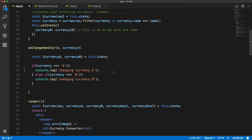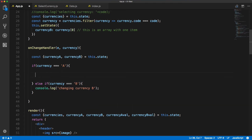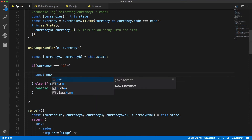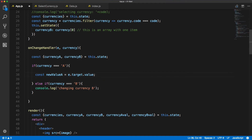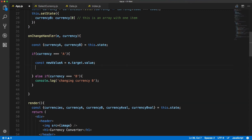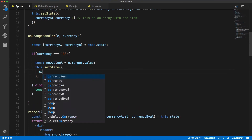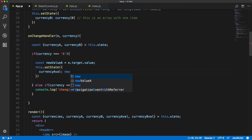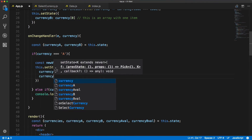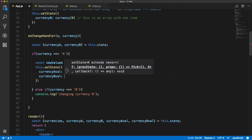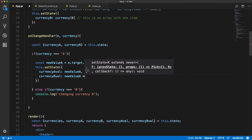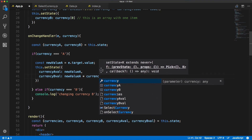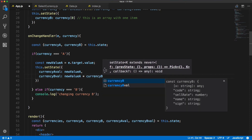We will remove the console.log and save the newly typed value from the input as a constant newValueA — that's event.target.value, what the user just typed. Then we use this.setState and inside that object we set currencyAVal to newValueA and calculate currencyBVal as newValueA times currencyB.sellRate. So we're taking the new value the user typed and multiplying it by the sell rate of currency B.